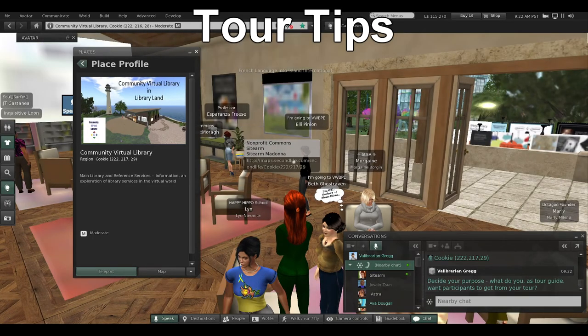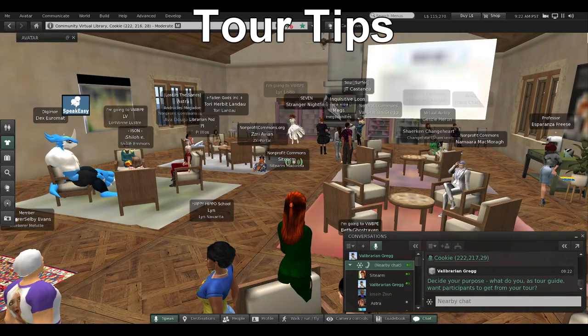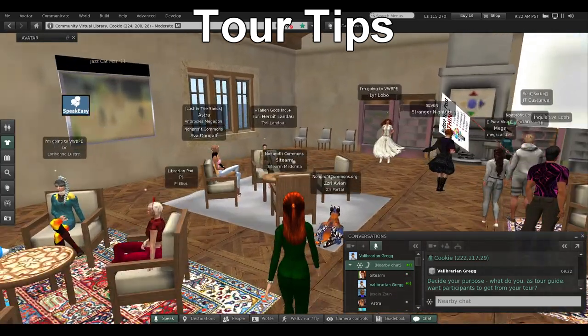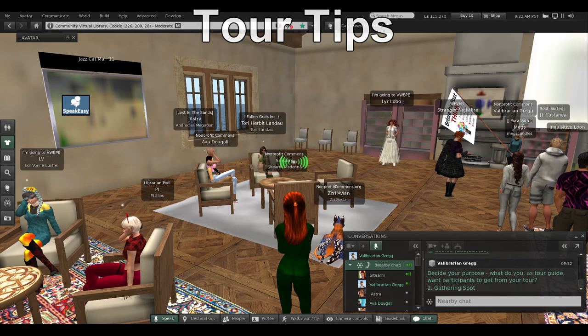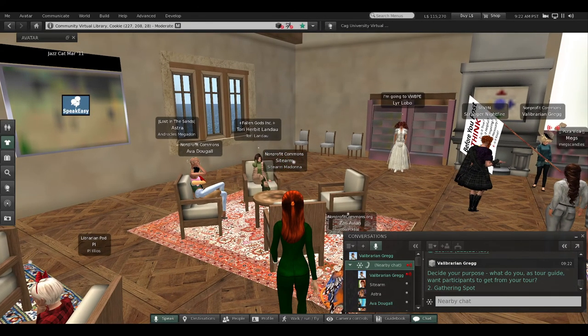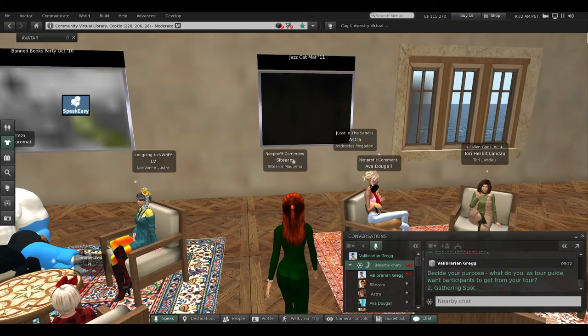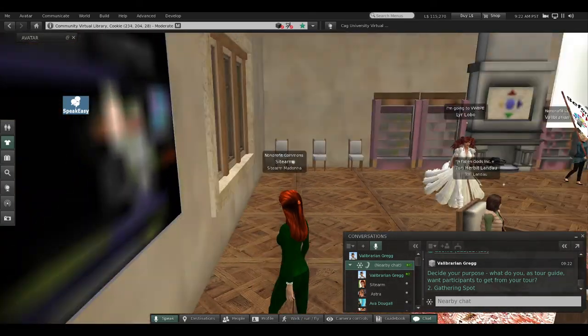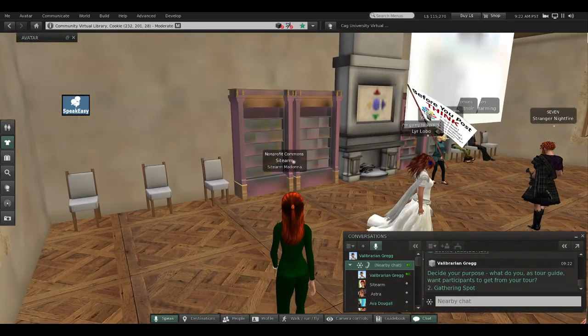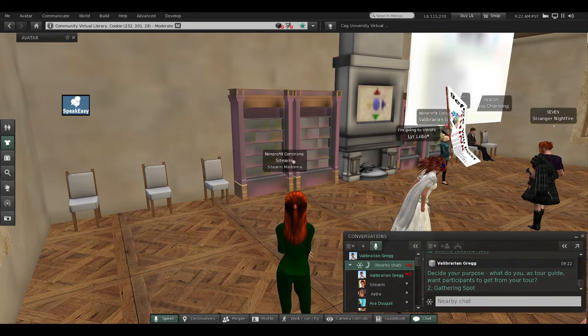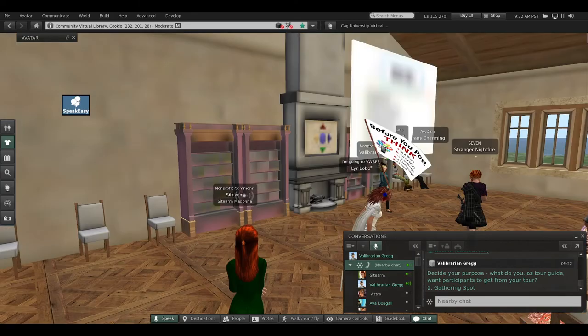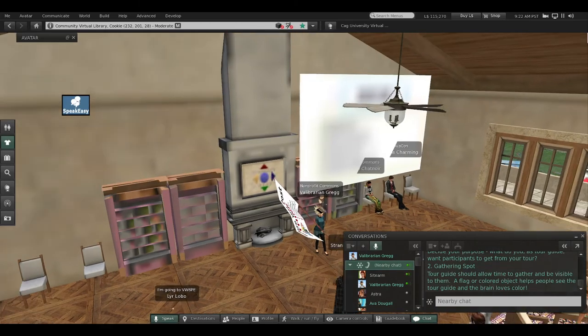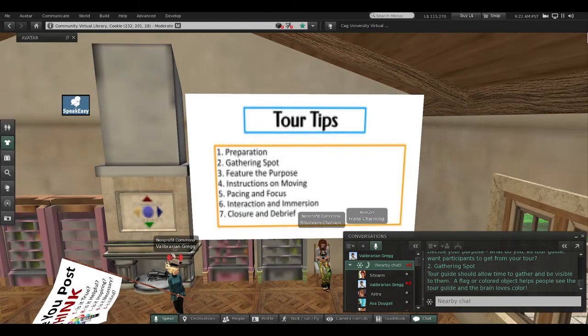So decide on your purpose—what do you as a tour guide want participants to get from your tour? We're all here now, Val. Great, thank you, Sidearm. Hopefully everybody's coming in. Our poster right beside me shows preparation—our first tip.